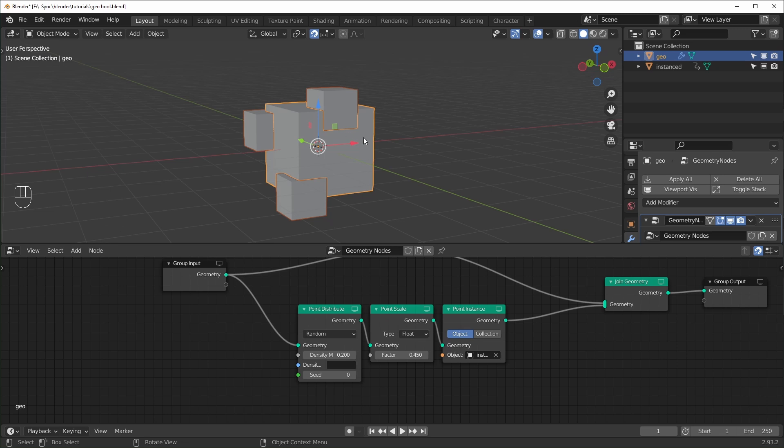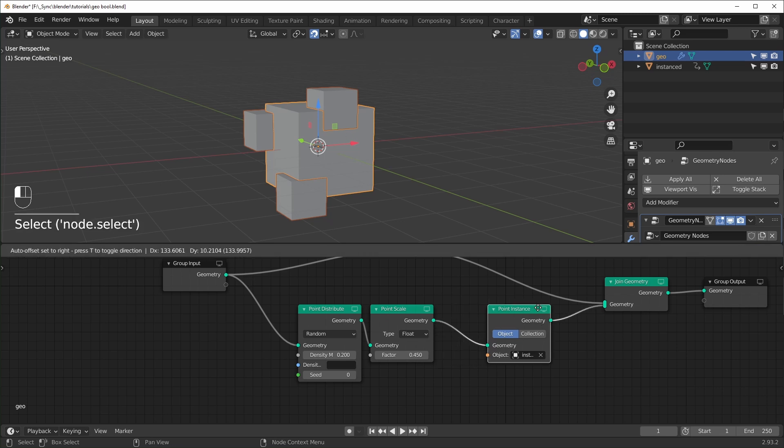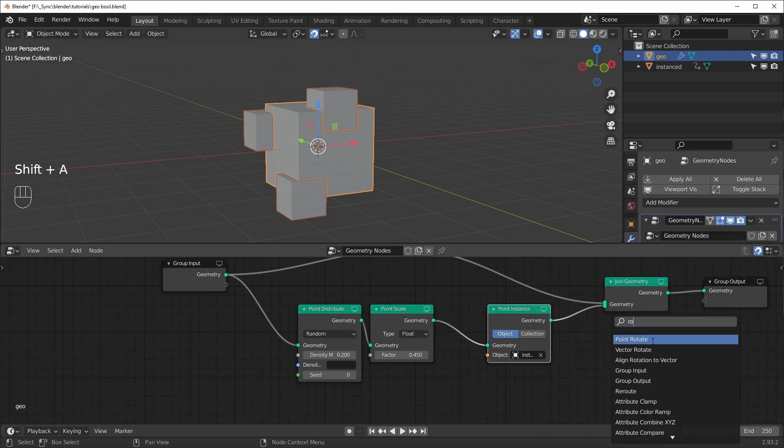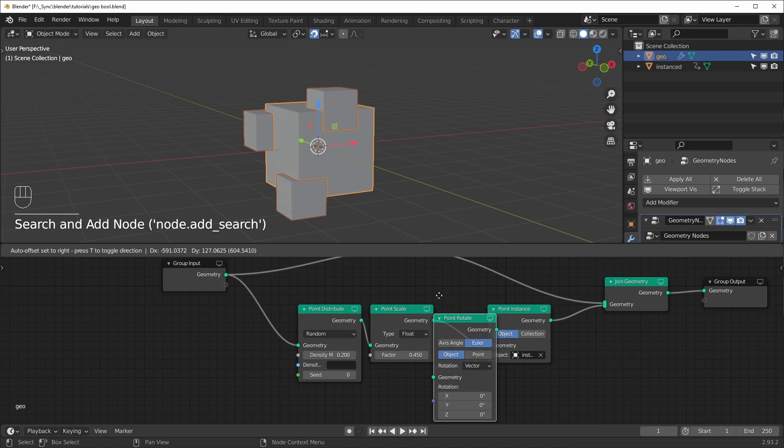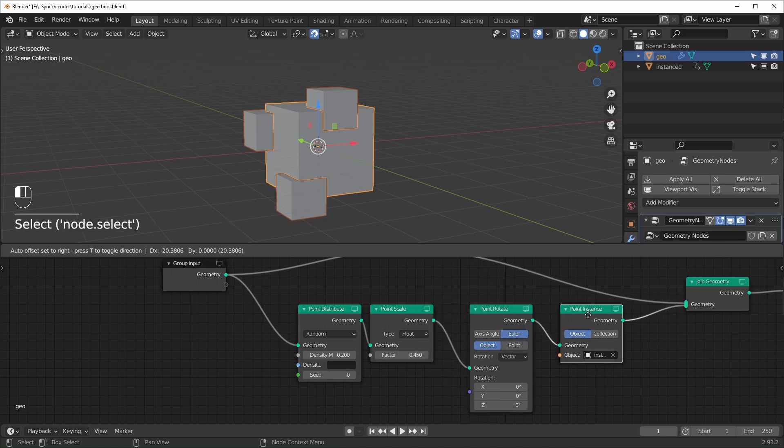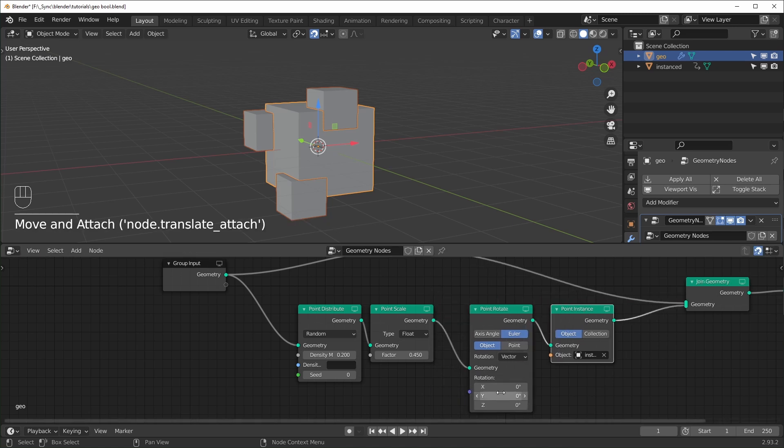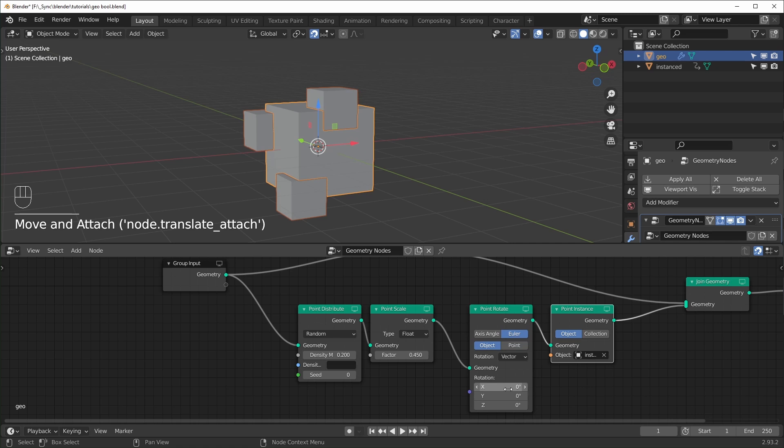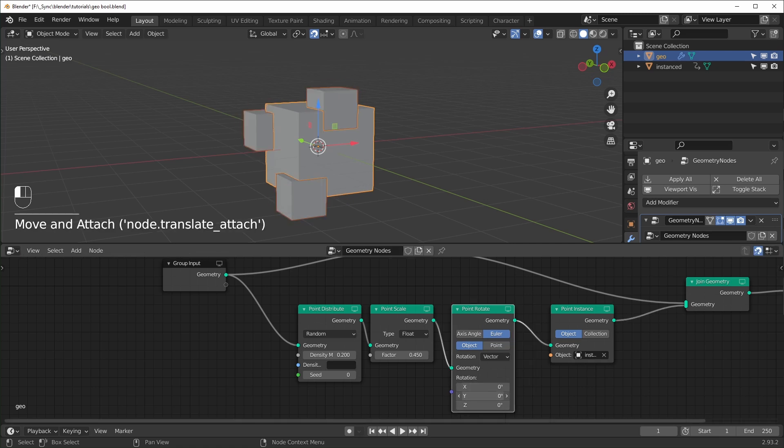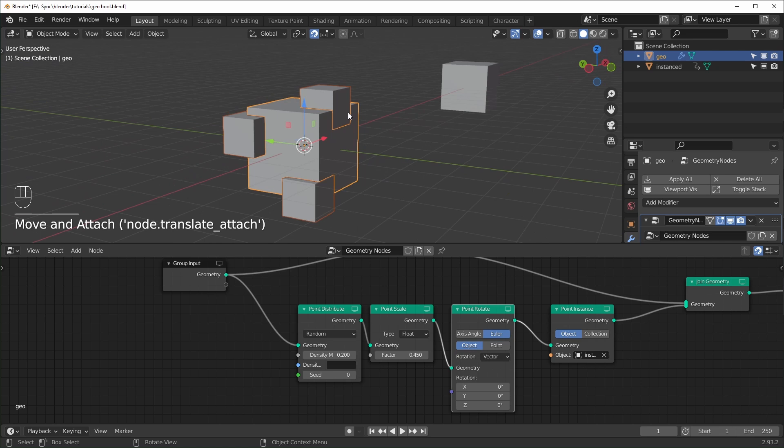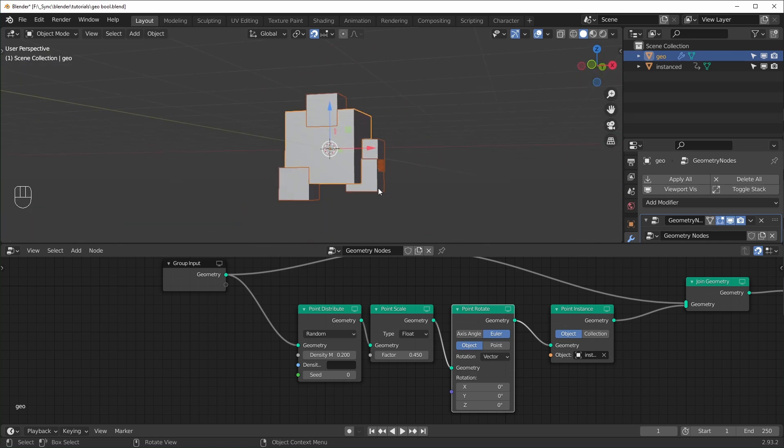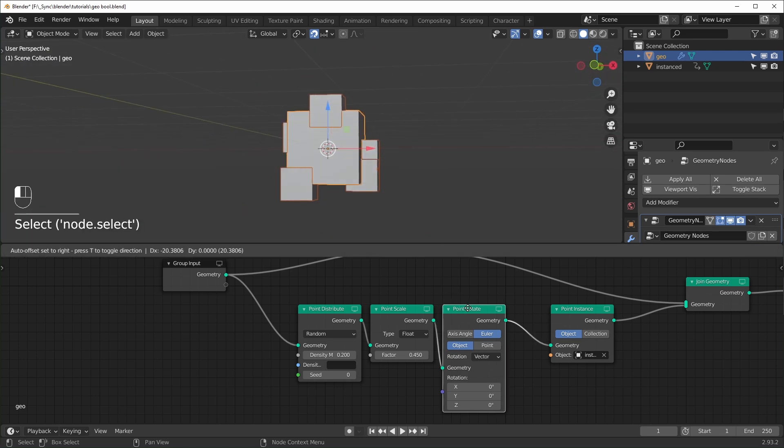If you want to rotate your cubes, you can also add in a point rotate right here. And you just want it before your point instance like that. And you can see we can rotate these however we want. But if you wanted these to rotate separately, each point to be rotated kind of randomly, you could do that.